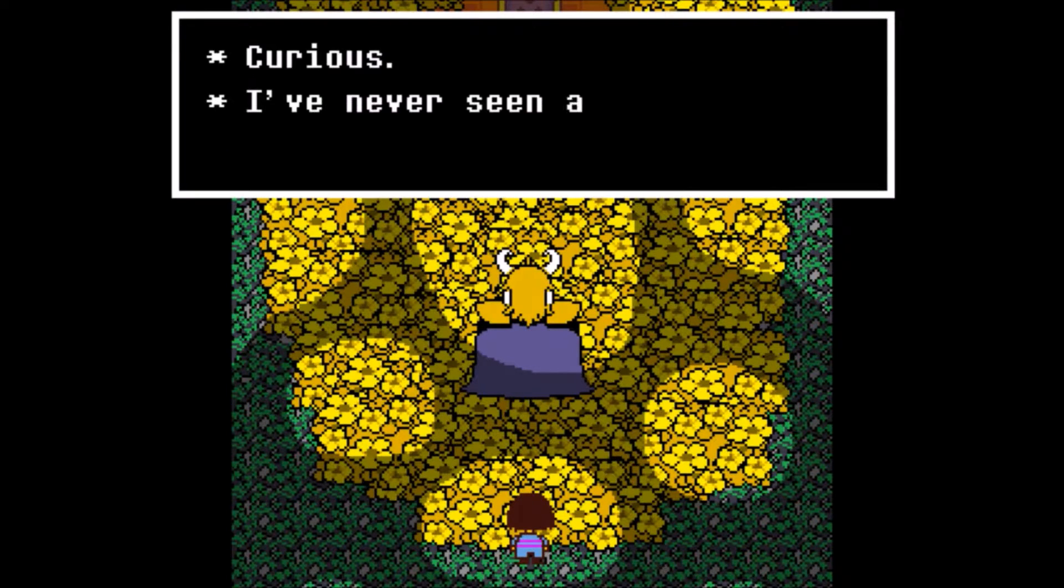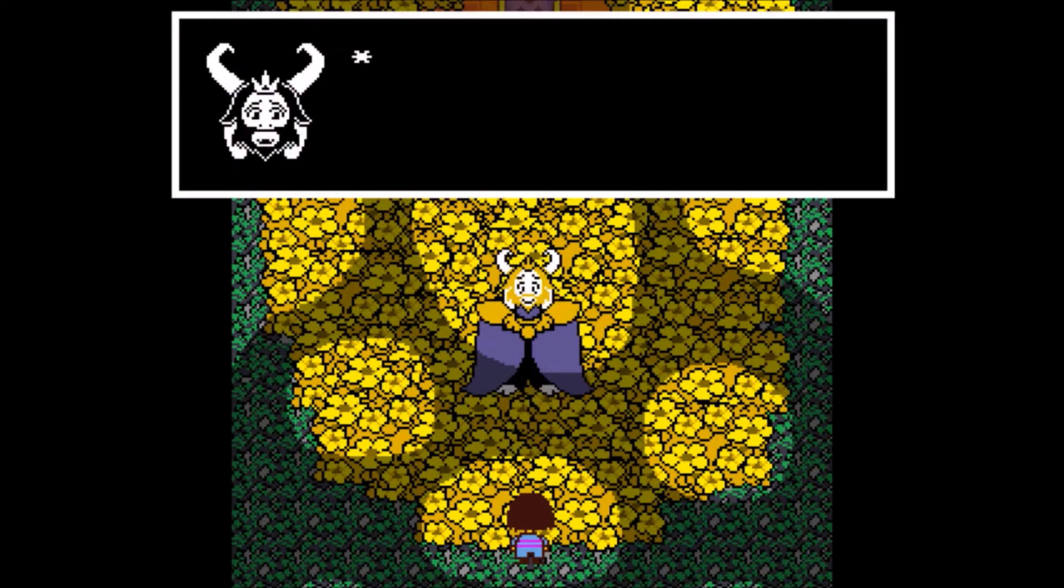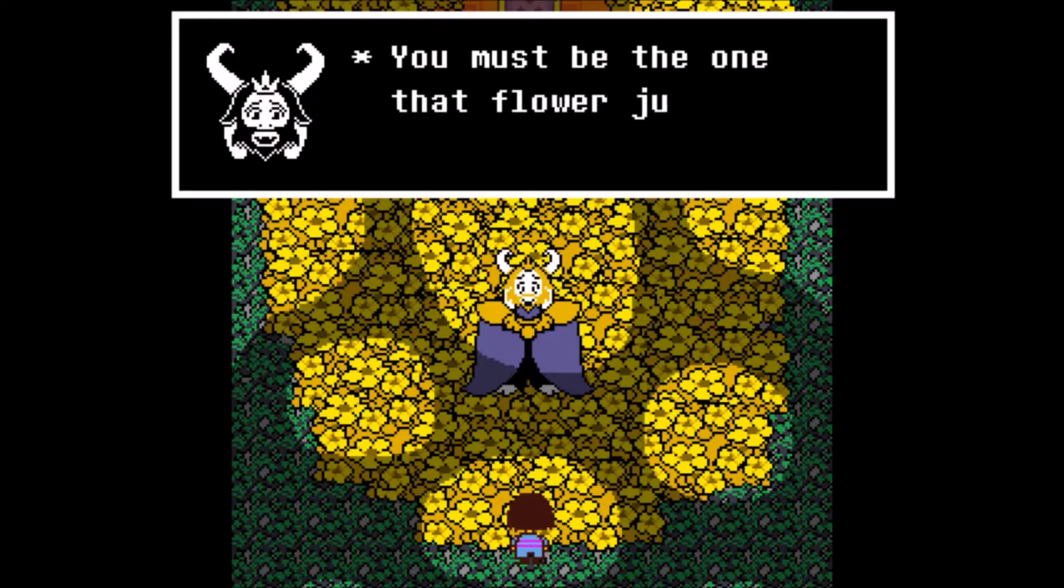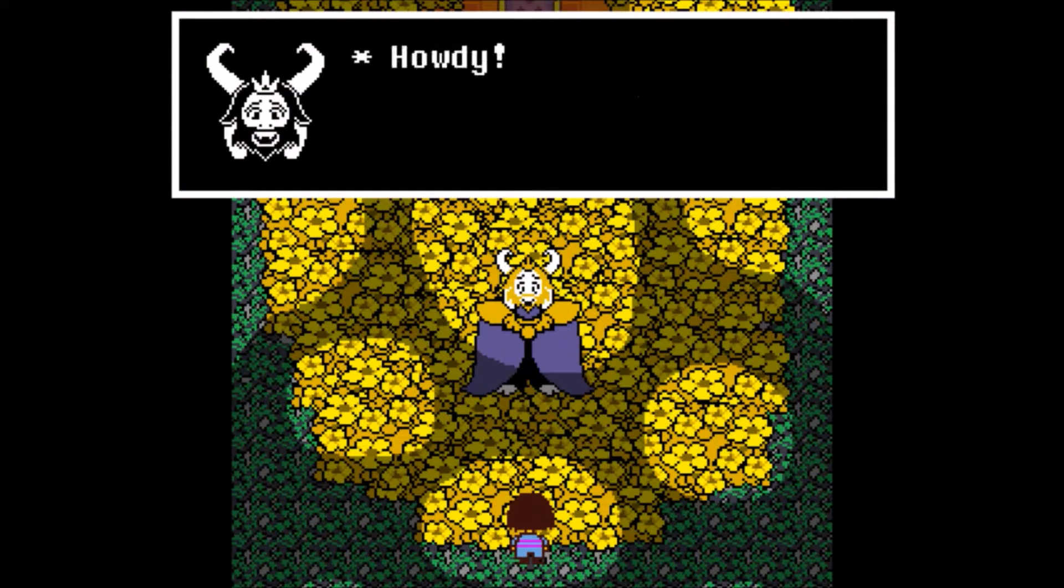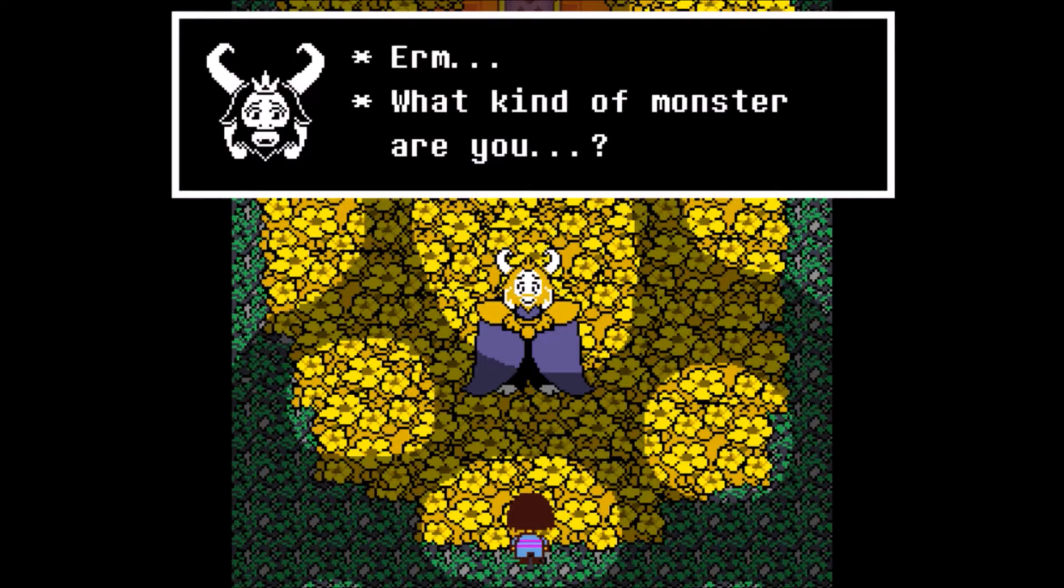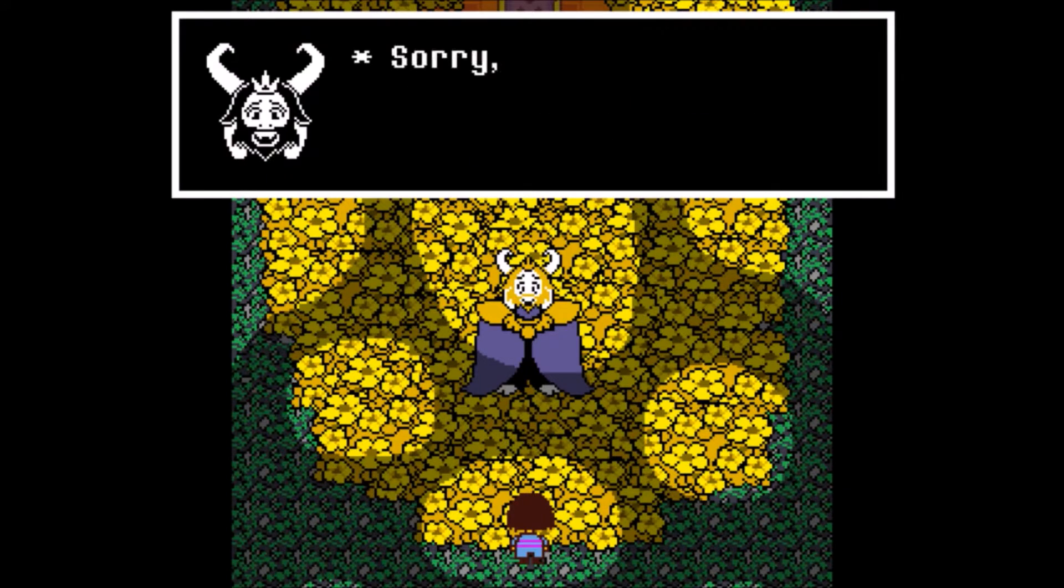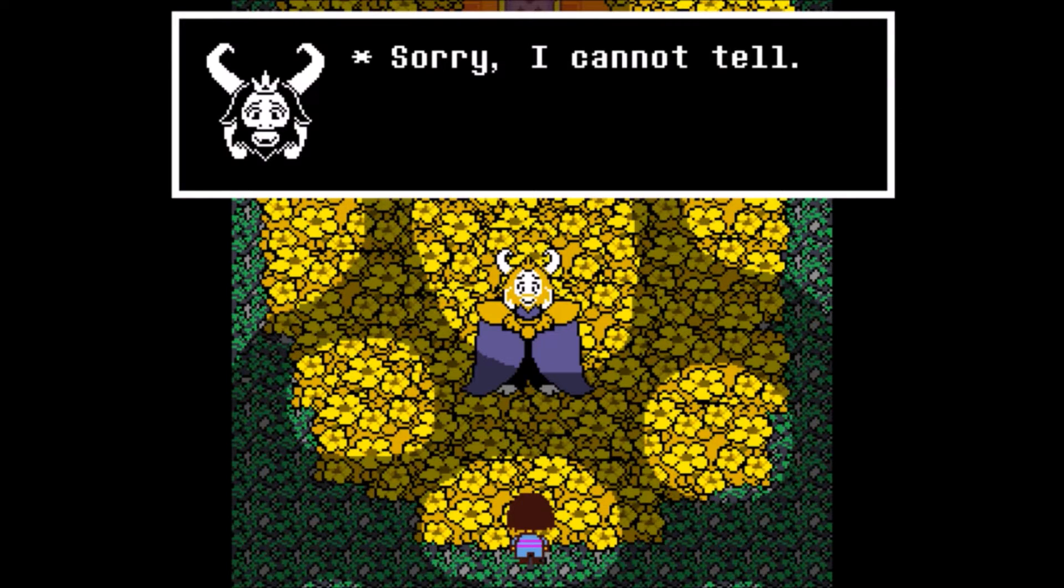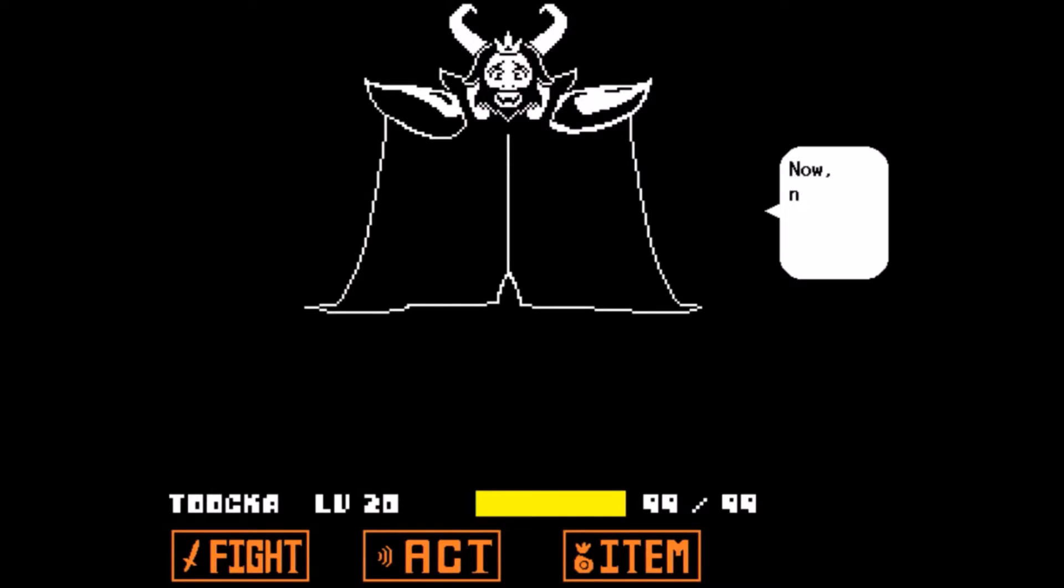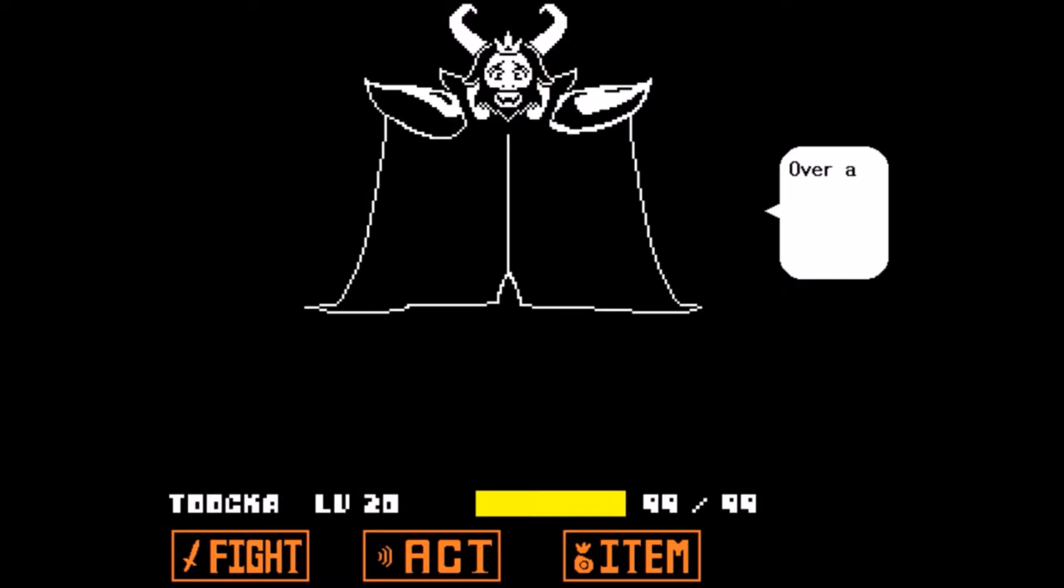Curious, I've never seen a plant cry before. Huh, you must be the one that that flower just warned me about. Howdy. What kind of monster are you? Sorry I cannot tell. Well, now there's no need to fight. Why not settle this over a nice cup of tea?